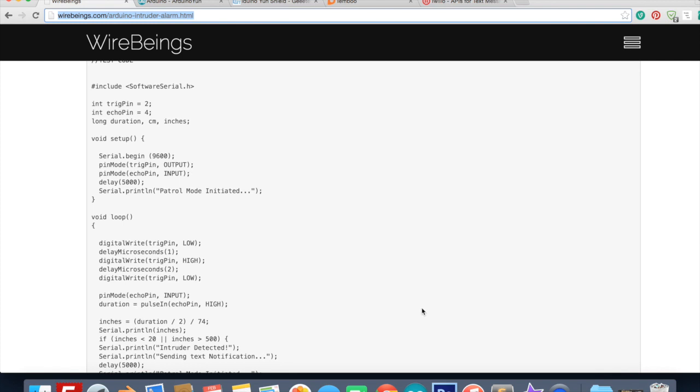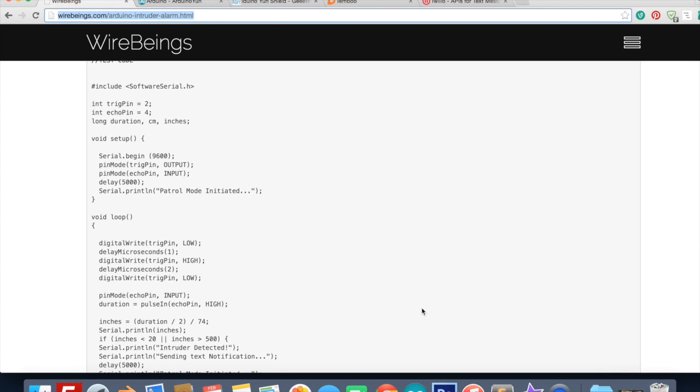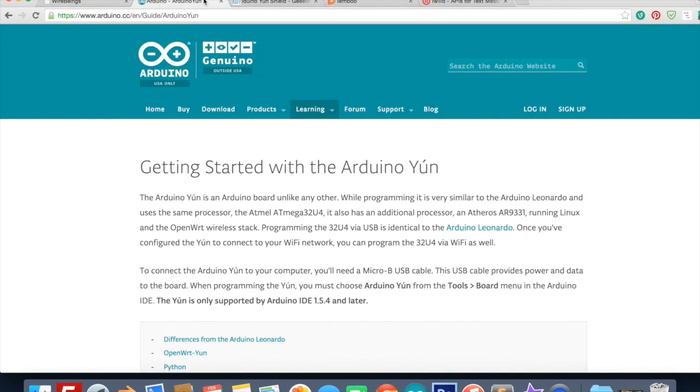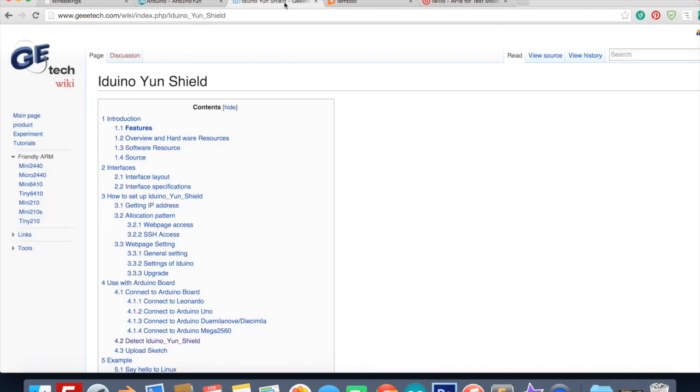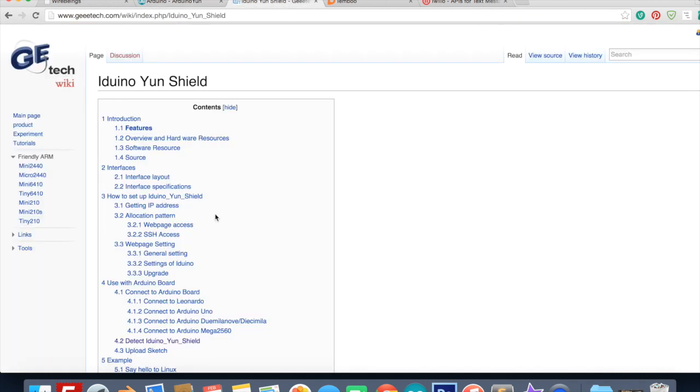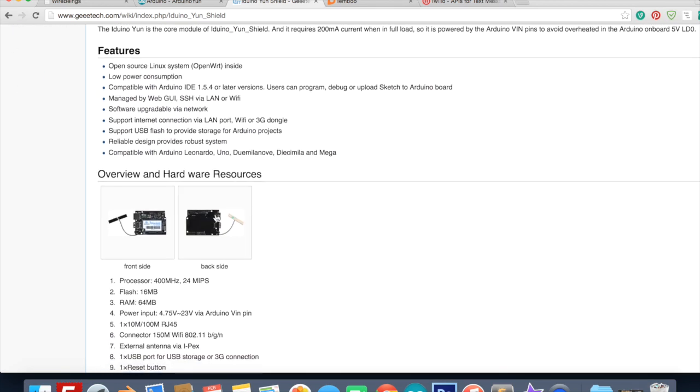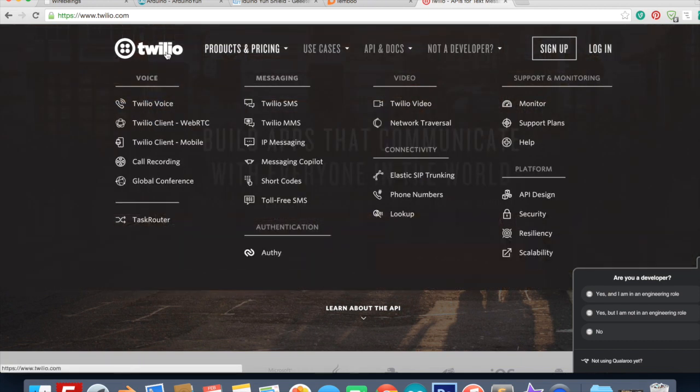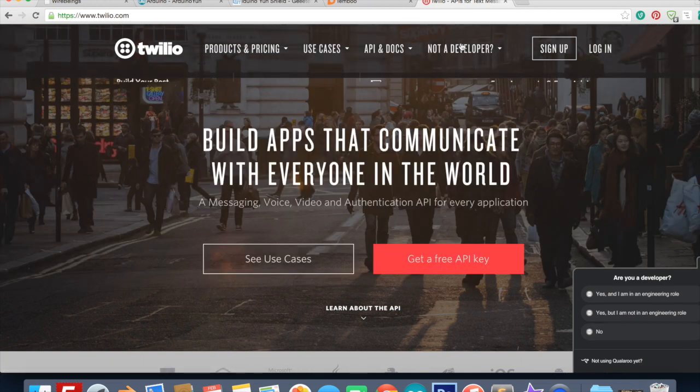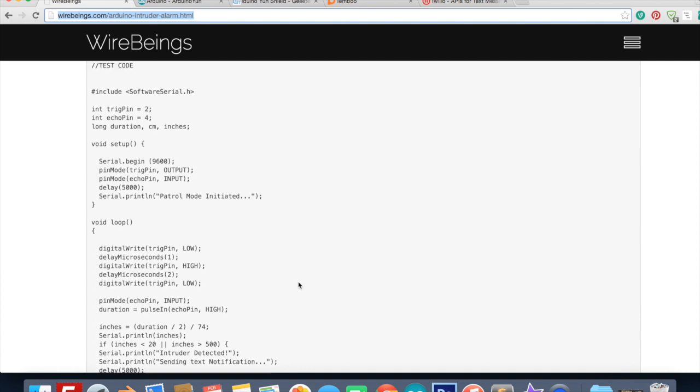Now we can work on getting the text message functionality working. The way it's gonna work is we're going to communicate with Temboo which is a service that makes it really easy to integrate with other APIs. So we're going to use Temboo to communicate with the Twilio API which will allow us to send text messages to our phone. First thing we need to do is get your Arduino board connected to your network. If you're using a Yun use this documentation here. If you're using the Leonardo and the Wi-Fi shield use this documentation here. Then go to Temboo.com and sign up for an account if you don't already have one and then go to Twilio and sign up for an account here.